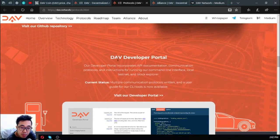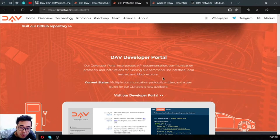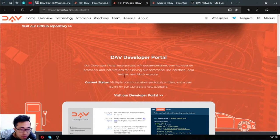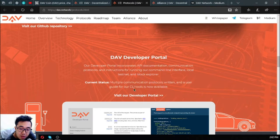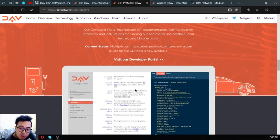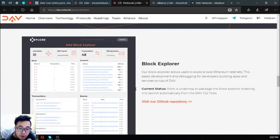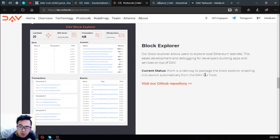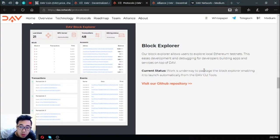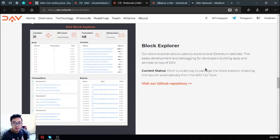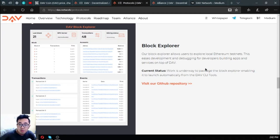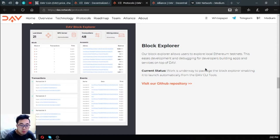The next one is DAV developer portal. Their developer portal provides API documentation, communication protocols, and instructions for running their command line interface, local testnet, and block explorer. The current status for this is multiple communication protocols are written and a user guide for their CLI tools is now available. The next one is block explorer. Their block explorer allows users to explore local Ethereum testnets. This is for development and debugging for developers building apps and services on top of DAV. The current status for this is work is underway to package a block explorer enabling it to launch automatically from the DAV CLI tools.